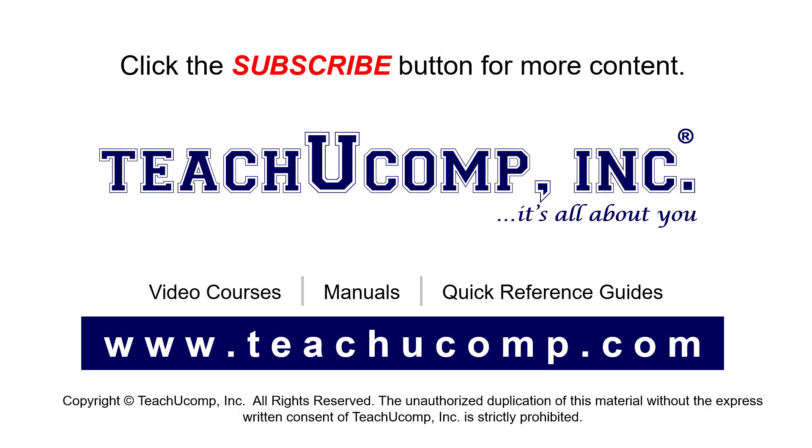Remember to click the subscribe button to see more of our videos. See our full suite of courses, instruction manuals, and quick reference guides at www.teachyucomp.com.